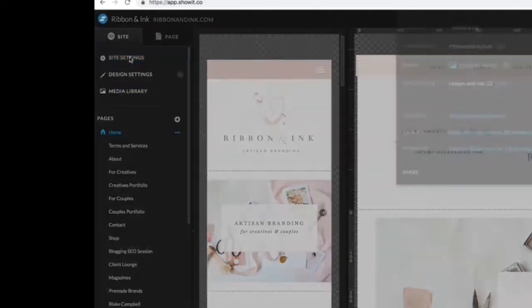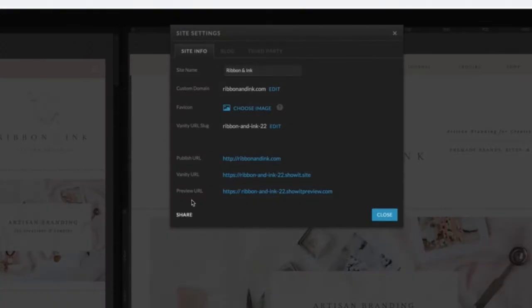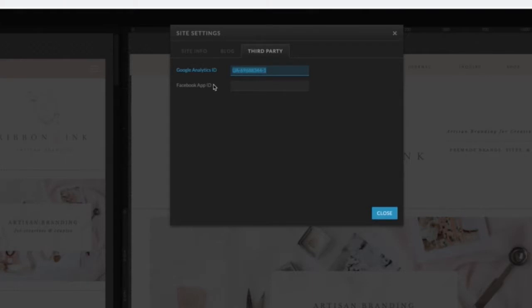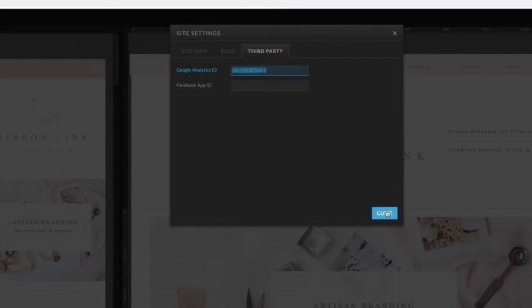So under site settings this is literally just where you have all the basic information, your site name, what's your URL, where your blog is located. Third party, this is a good one to know. This is where you enter in your Google Analytics ID so that you can keep track of who is on your website and what pages they're looking at. So that's site settings.